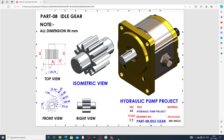Hi guys, welcome to CAD tutorial. Today we are going to see and use SolidWorks software, and how this body is designed easily and clearly. This body is an idle gear, and this is a hydraulic pump project, where all parts are drawn one by one.